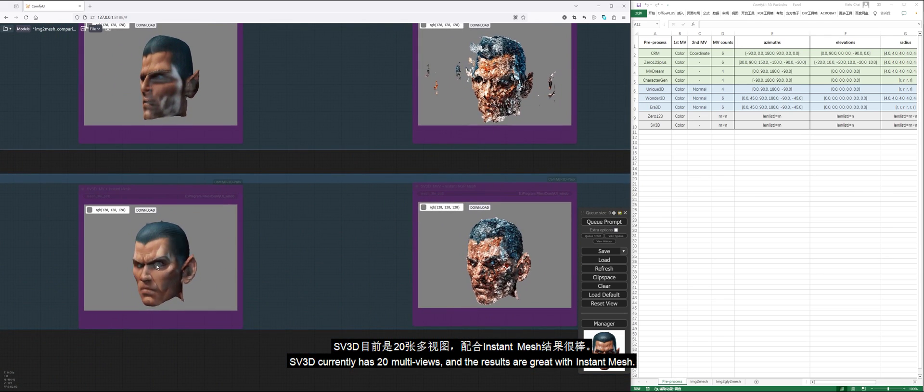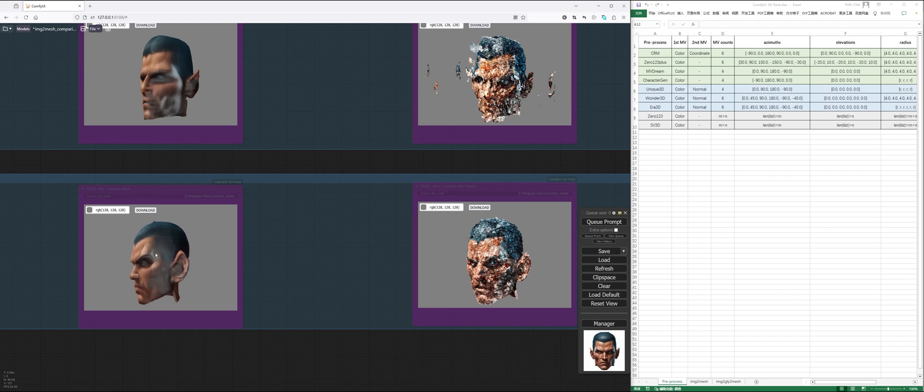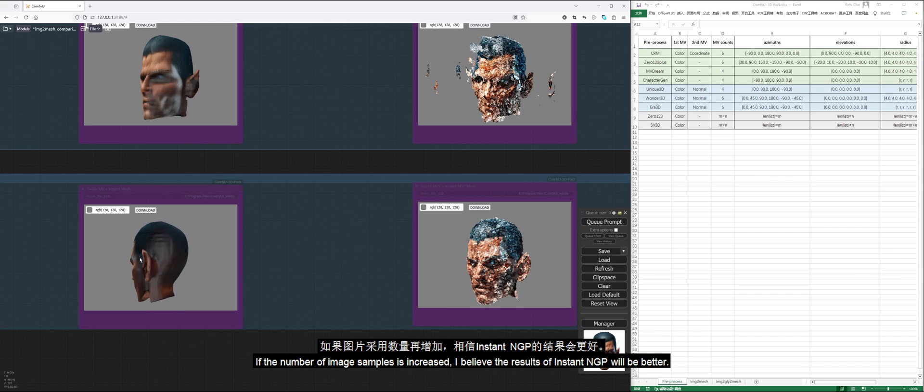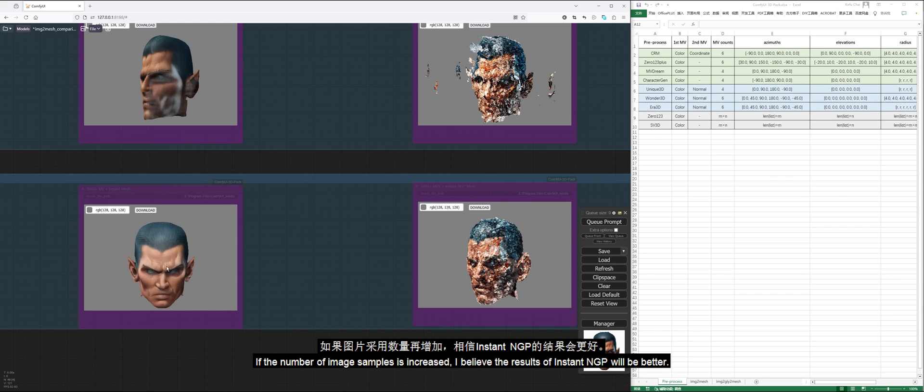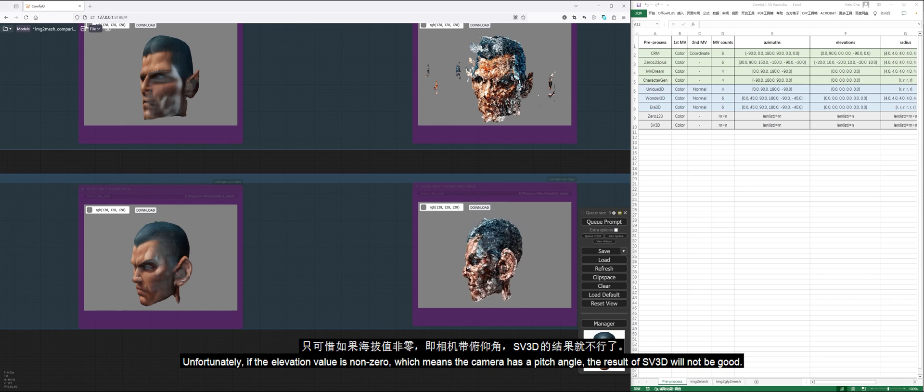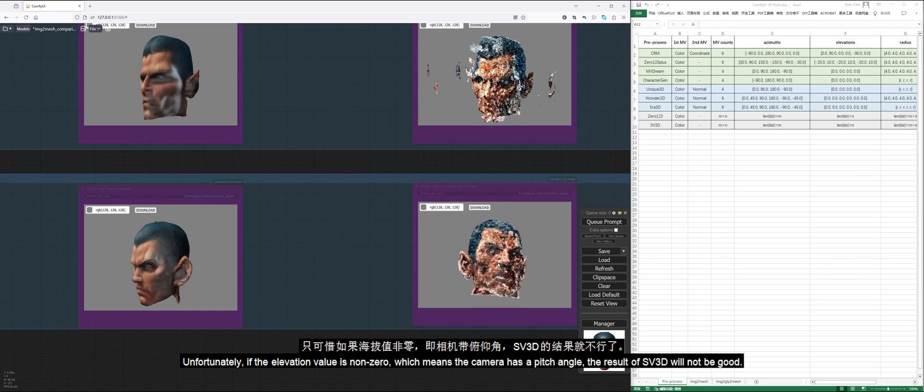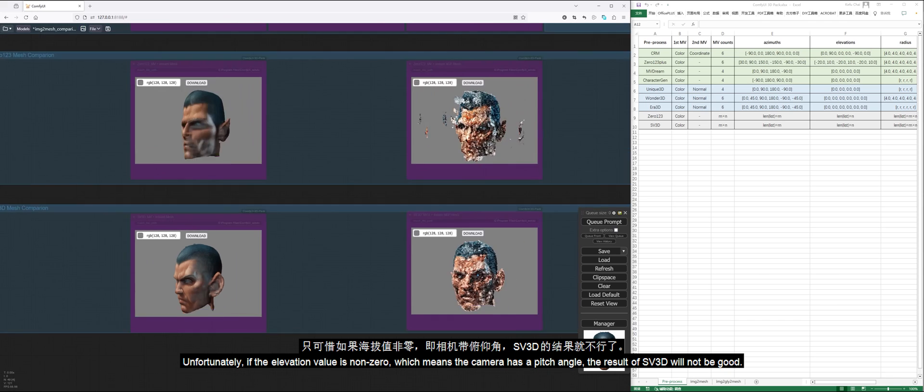SV3D currently has 20 multi-views, and the results are great with Instant Mesh. If the number of image samples is increased, I believe the results of Instant NGP will be better. Unfortunately, if the elevation value is non-zero, which means the camera has a pitch angle, the result of SV3D will not be good.